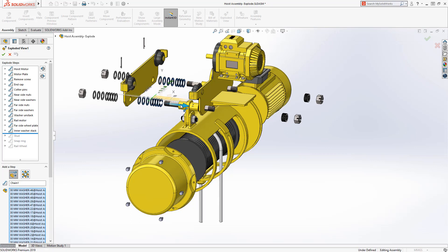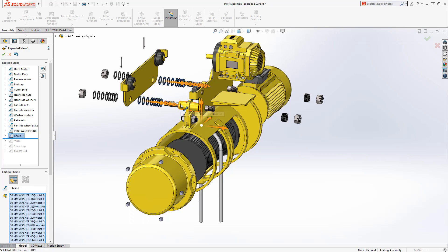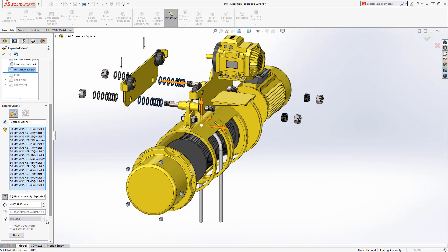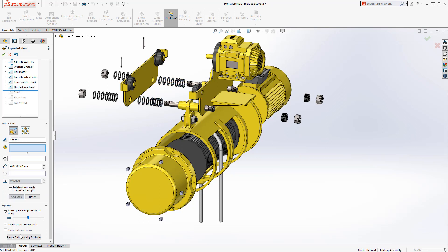Explode steps can now be named upon creation, eliminating the extra step of having to edit the name after the fact. You can clearly see that the new explode step has been added above the bar and is properly named.